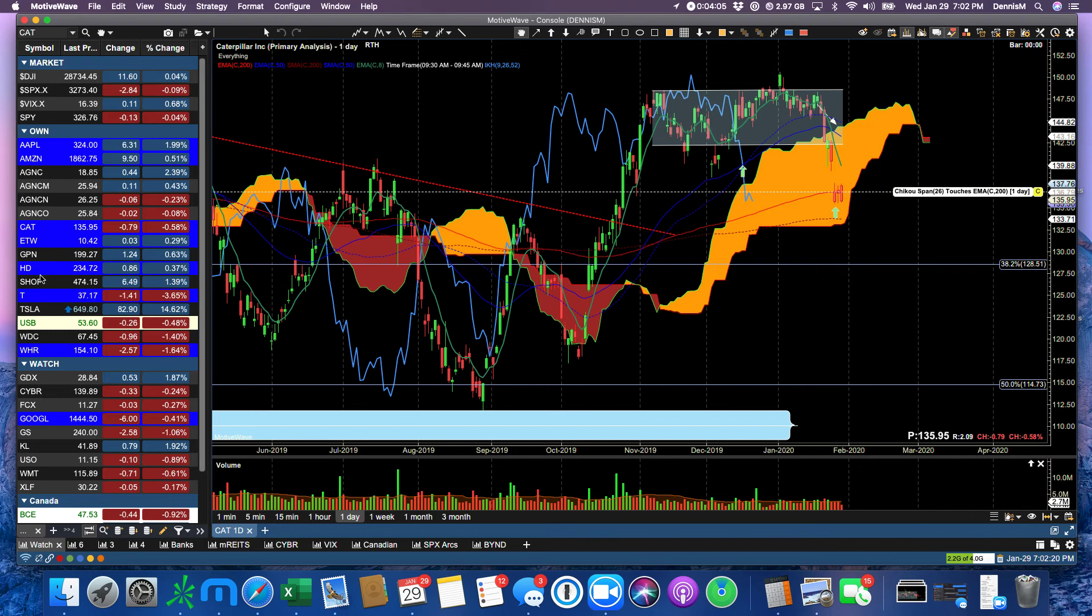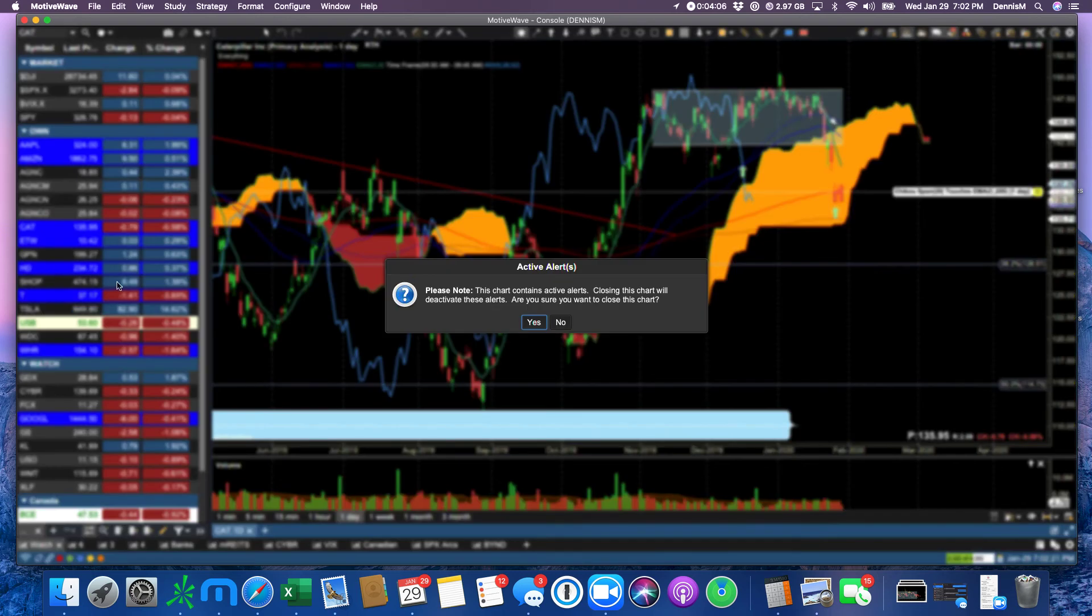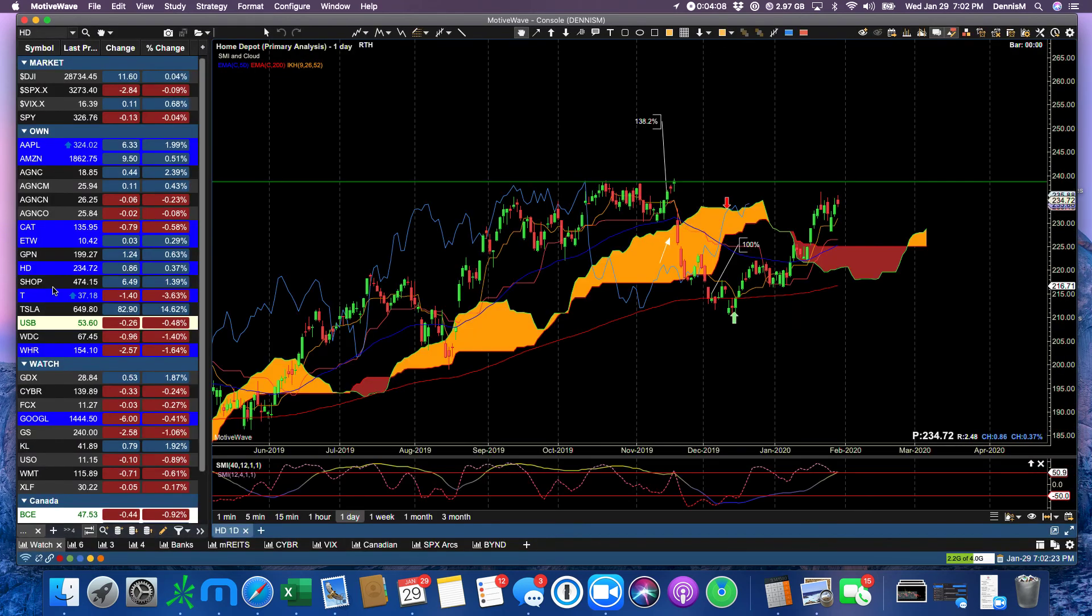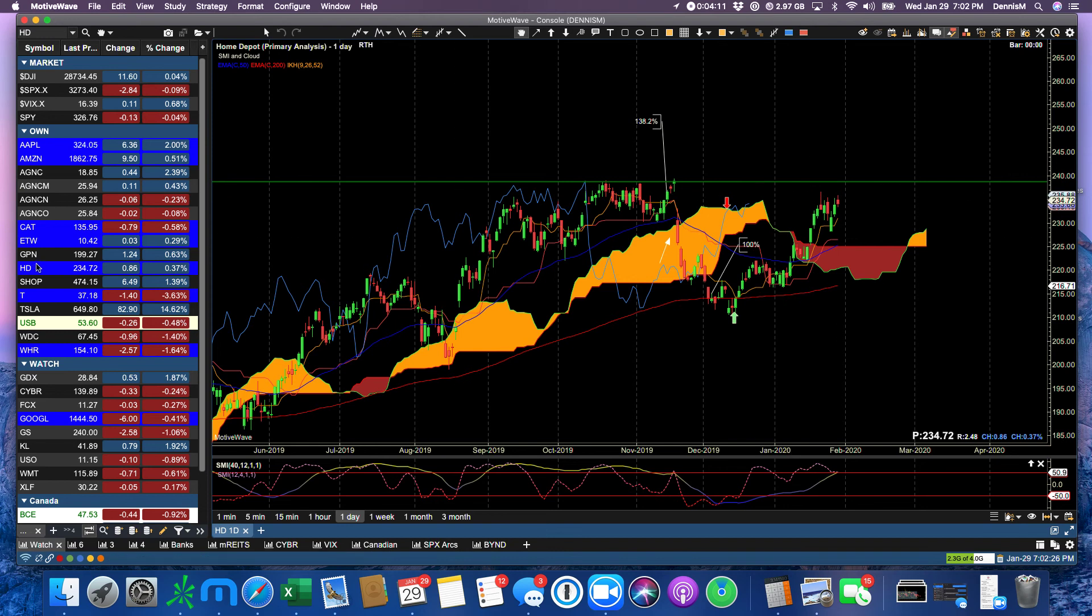We're looking at Home Depot, still continues to roar. I mean, still continuing strong.